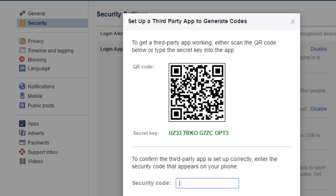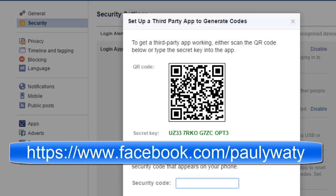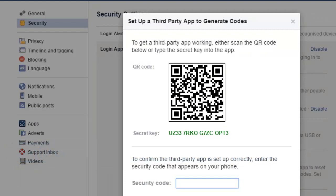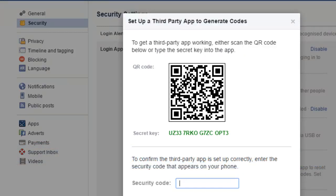This completes the configuration. Next time when you login to your Facebook account on an unrecognized device or browser, Facebook will ask you for the password and also a code. You have to enter the code by looking into the Sophos Authenticator or Google Authenticator app — open the application on your mobile phone and check the code displayed at that particular point in time.